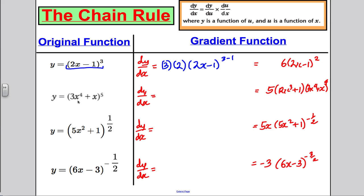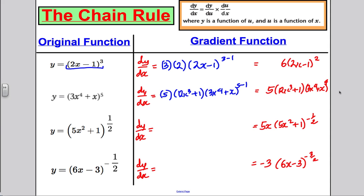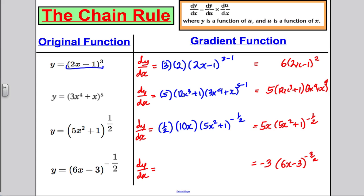Let's see if this works for the second example as well: bring down the power 5, multiply by the differential of the bracket which is 12x³ + 1, and reduce the power of the bracket by 1 — giving (3x⁴ + x)⁴. That's exactly how we got there. For the third example: bring down the power one-half, multiply by the differential of the bracket which is 10x, and reduce the power of the bracket by 1, giving (5x² + 1)^(−1/2).